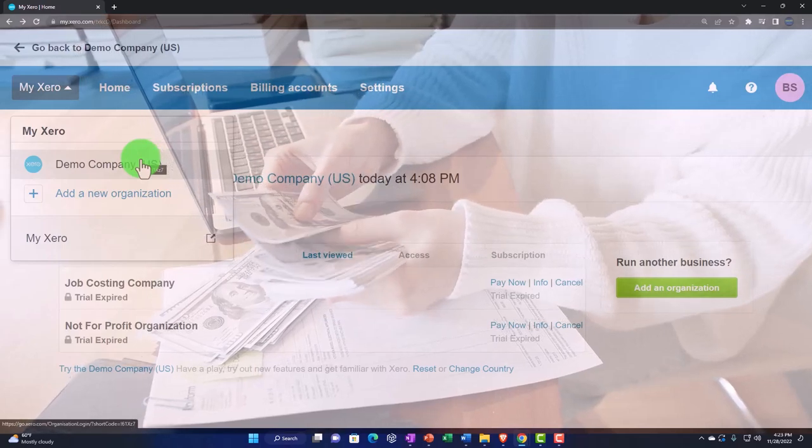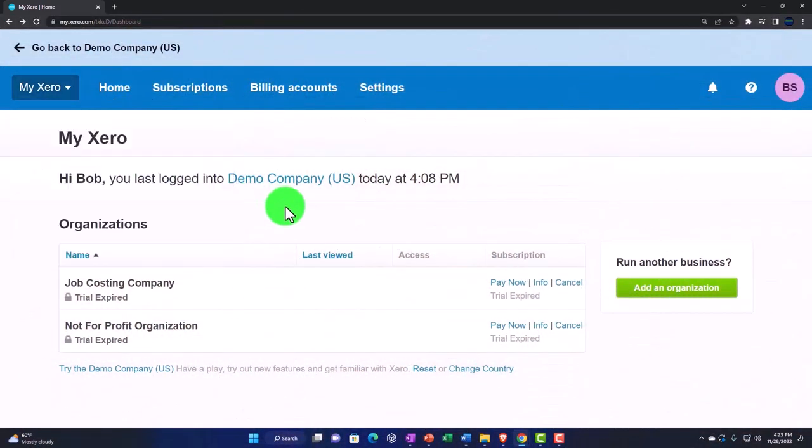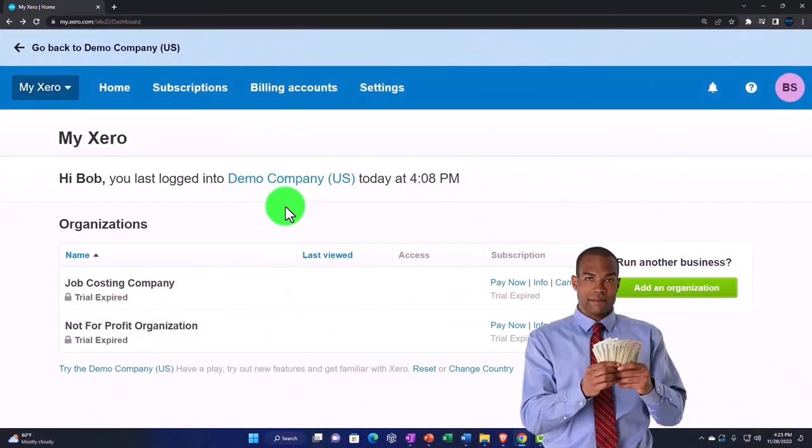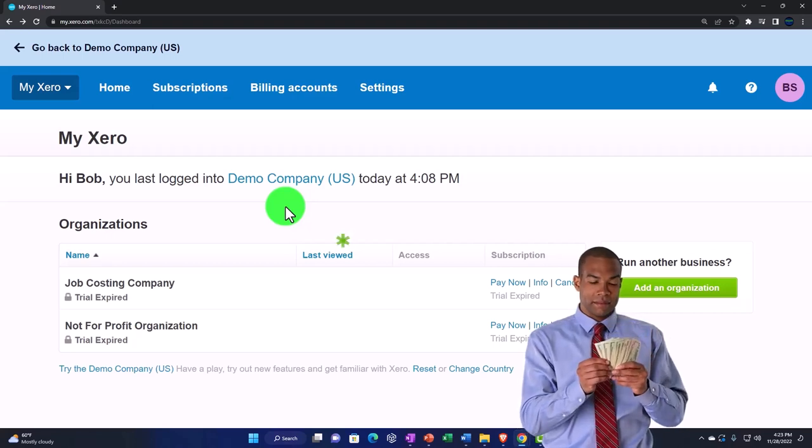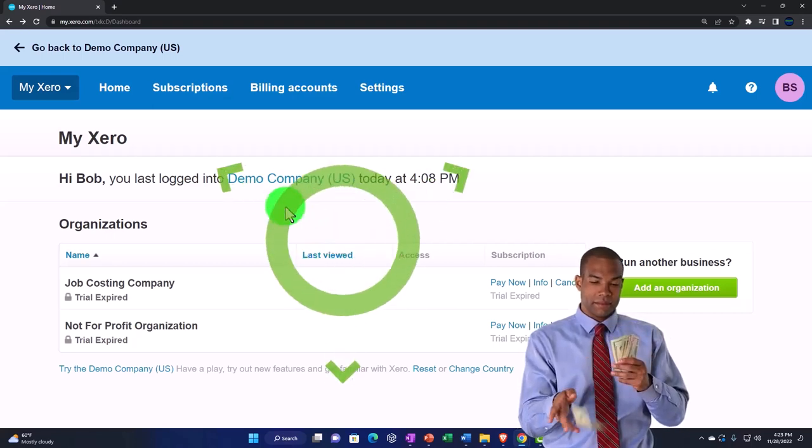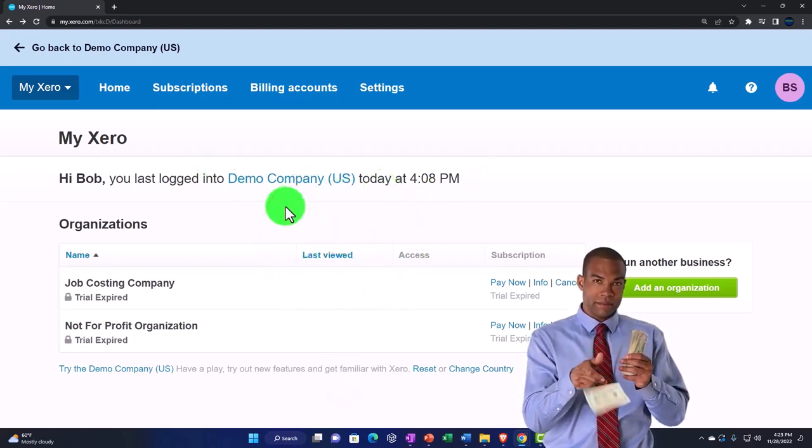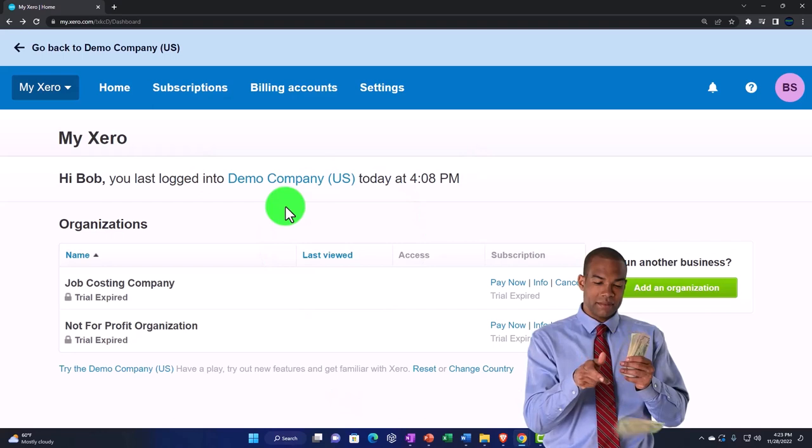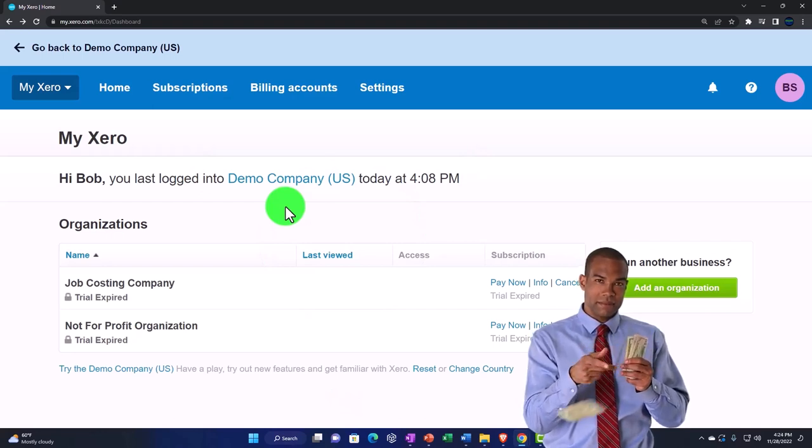That may also allow us not to utilize the 30-day free trial until we actually want to practice with our own data, adding a new account and building a new account, which we will do in the second half of the course.